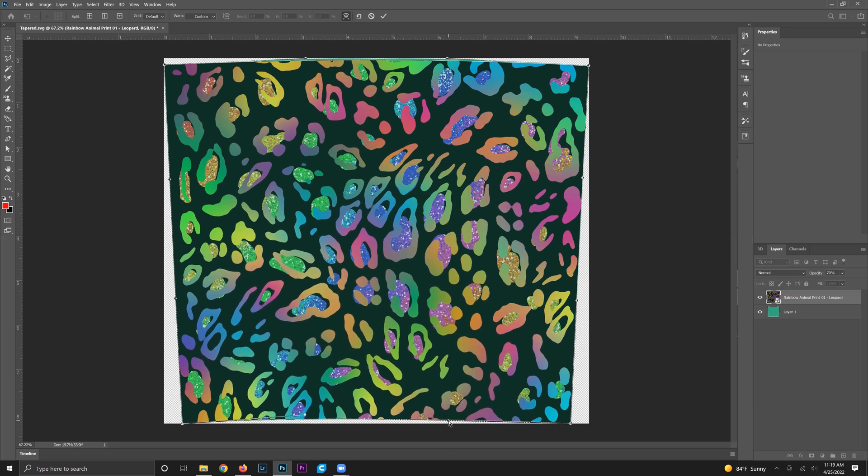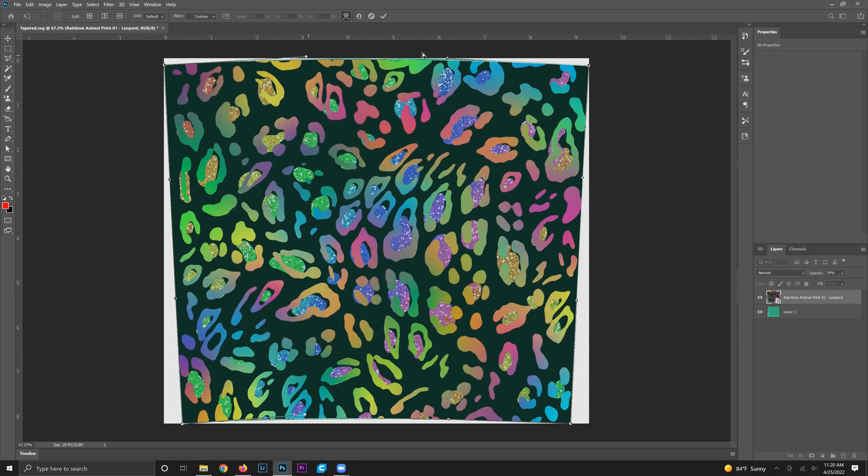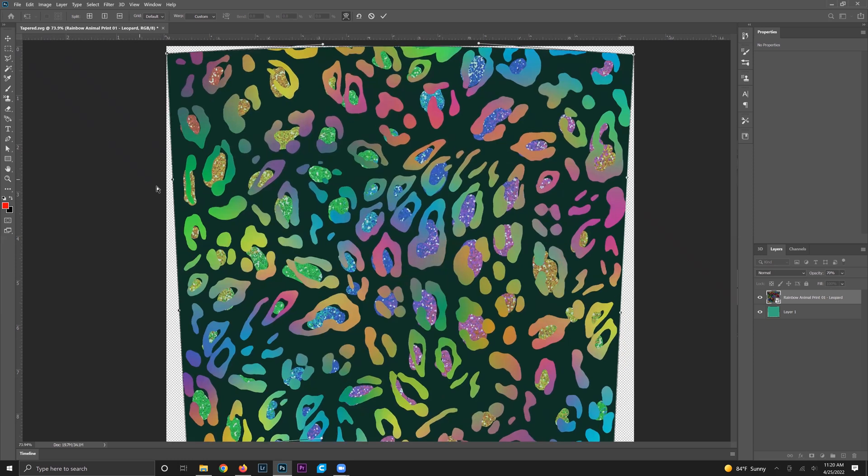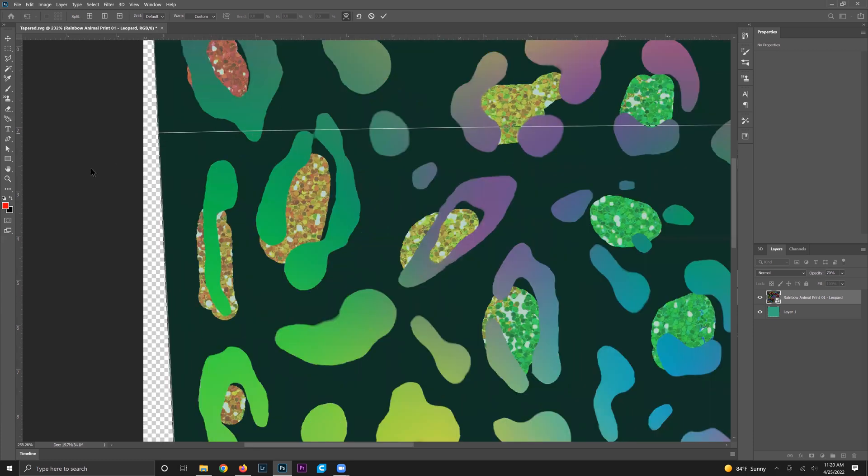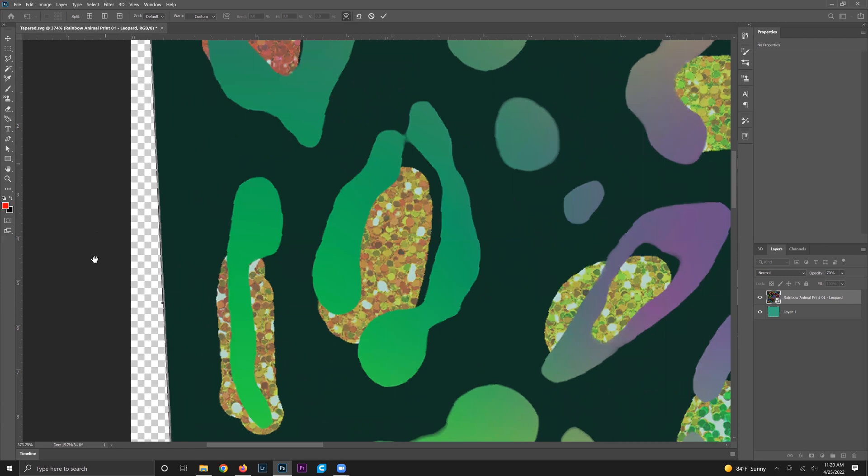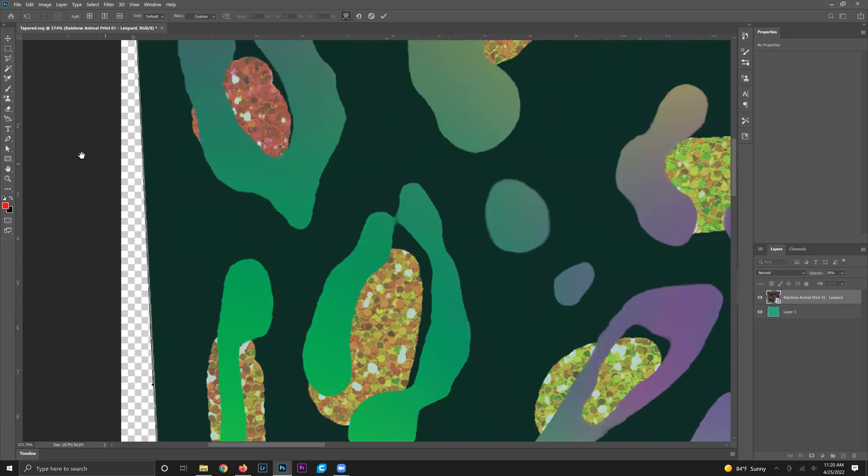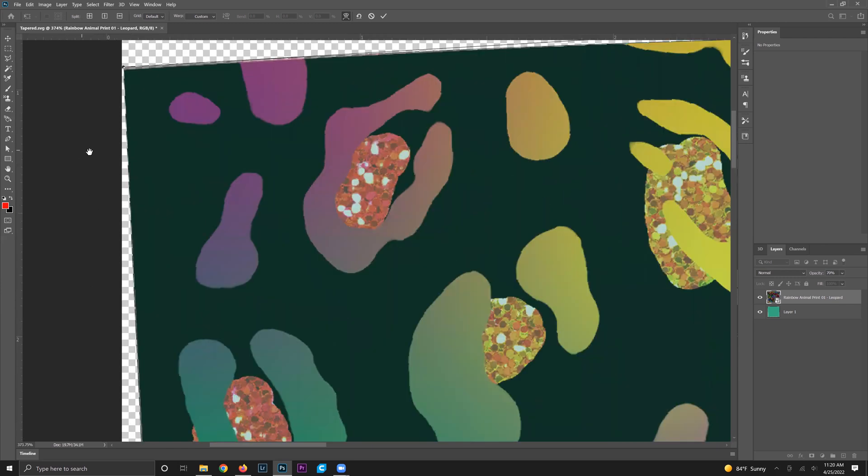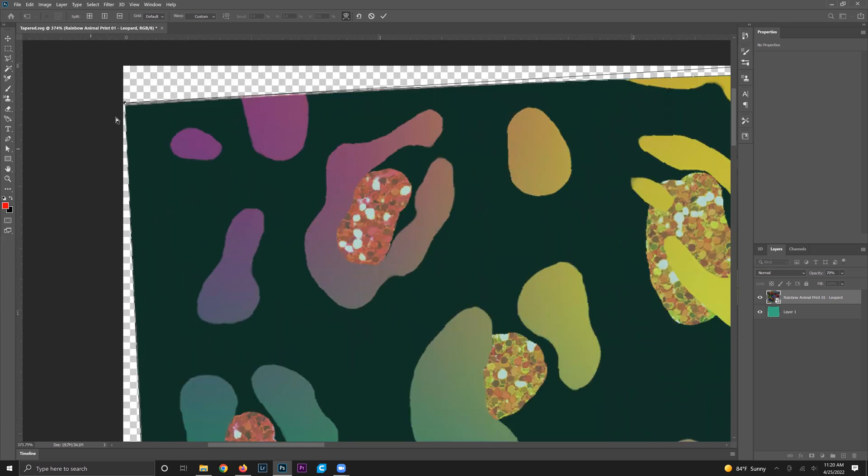Now if you don't have a super intricate design you can be done at this point, but if you want to make sure that you're getting all the edges and you're not missing any pieces, click the alt button and then scroll with your mouse and that will have you zoom in.